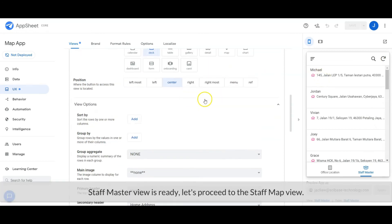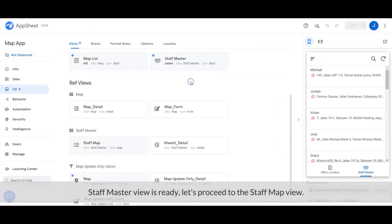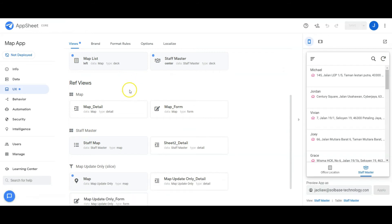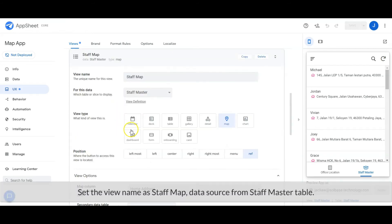Staff Master view is ready. Let's proceed to the Staff Map. Set the view name as Staff Map, data source from Staff Master table.